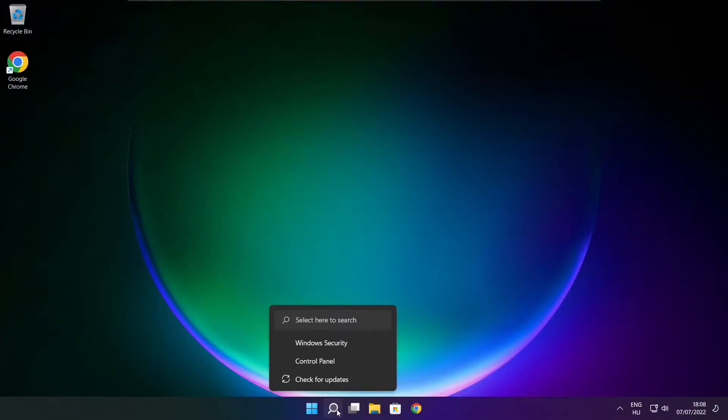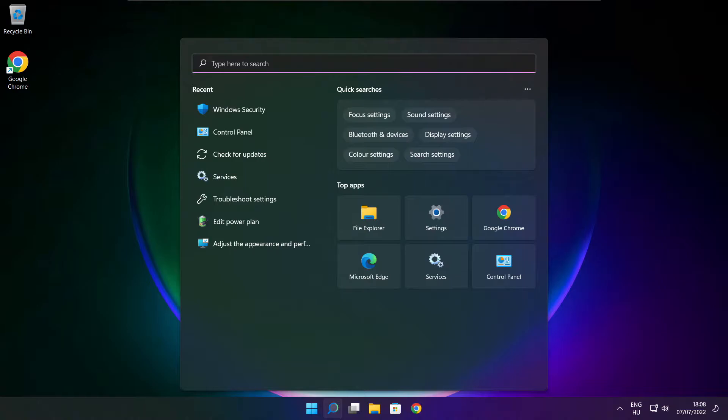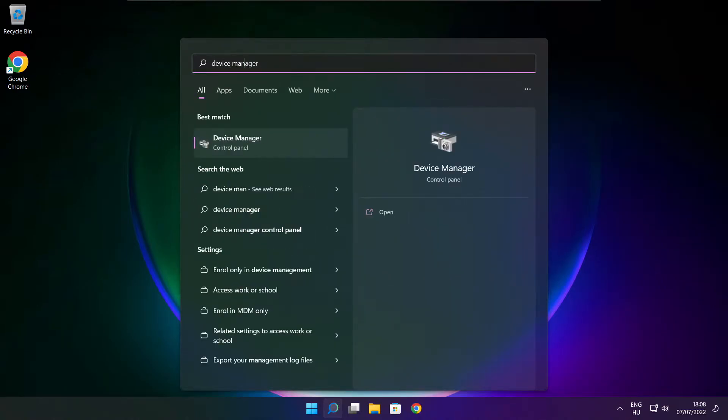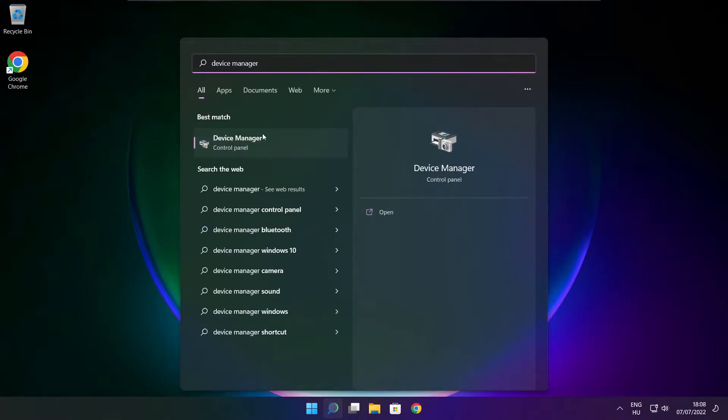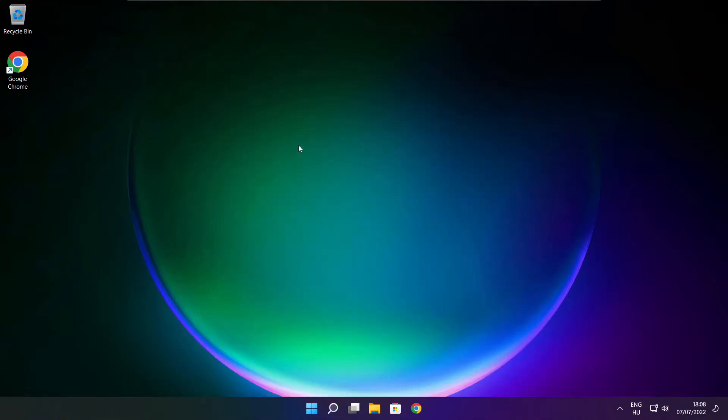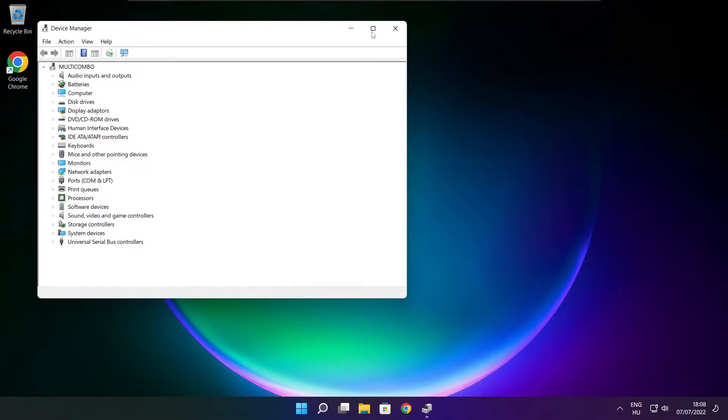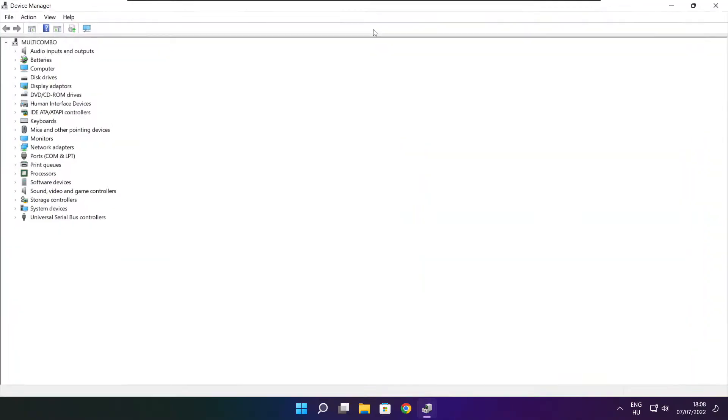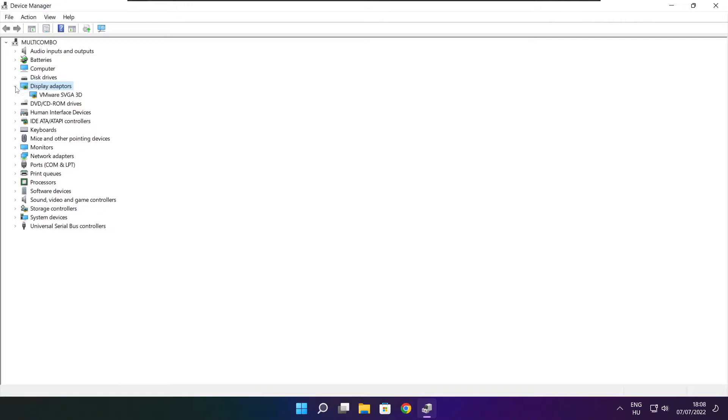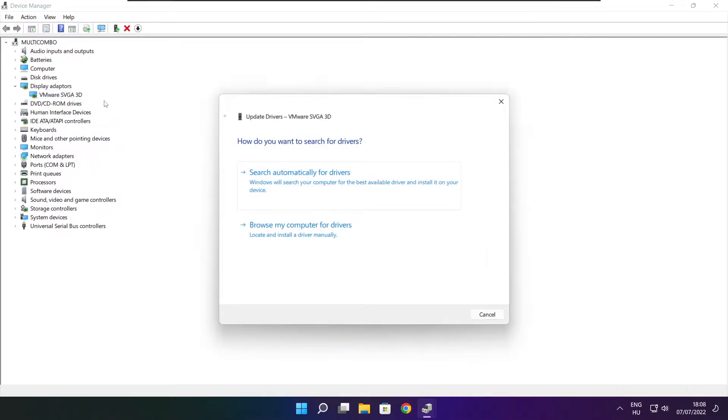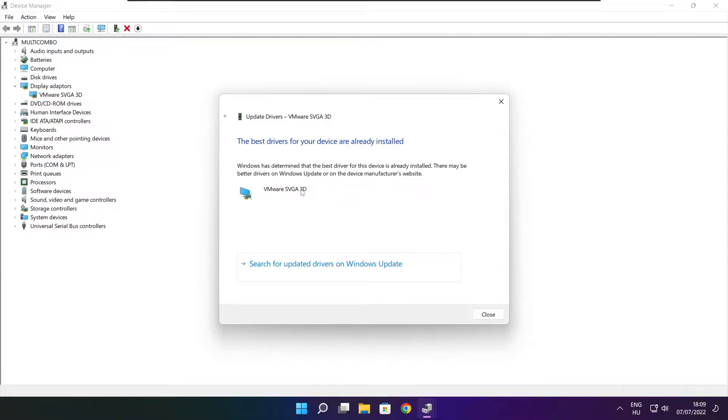Click the search bar and type device manager. Click device manager. Click display adapters, select your display adapter, right-click and update driver. Search automatically for drivers. Wait. Installation complete, click close.